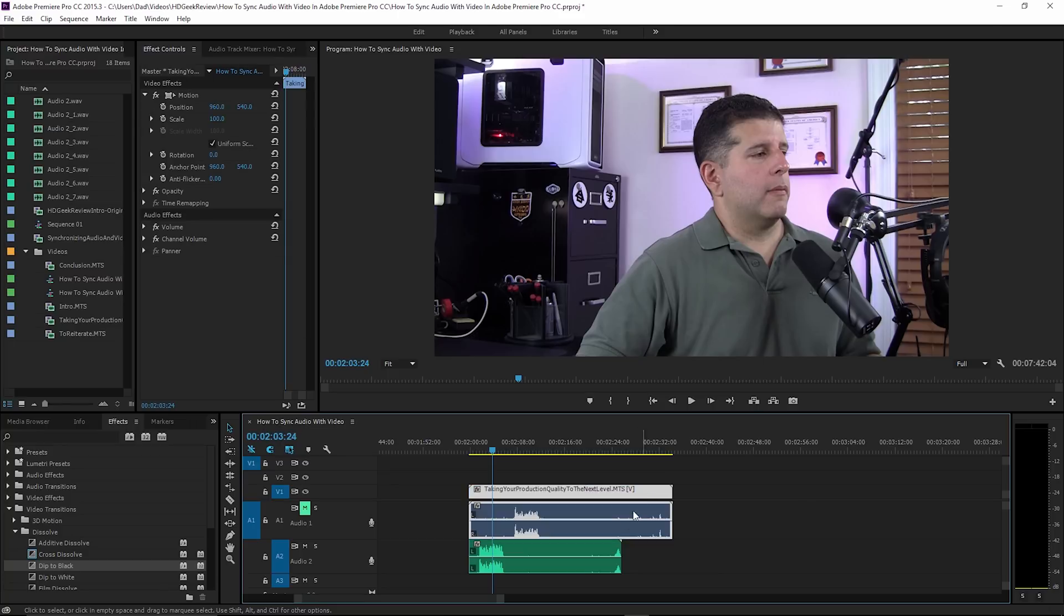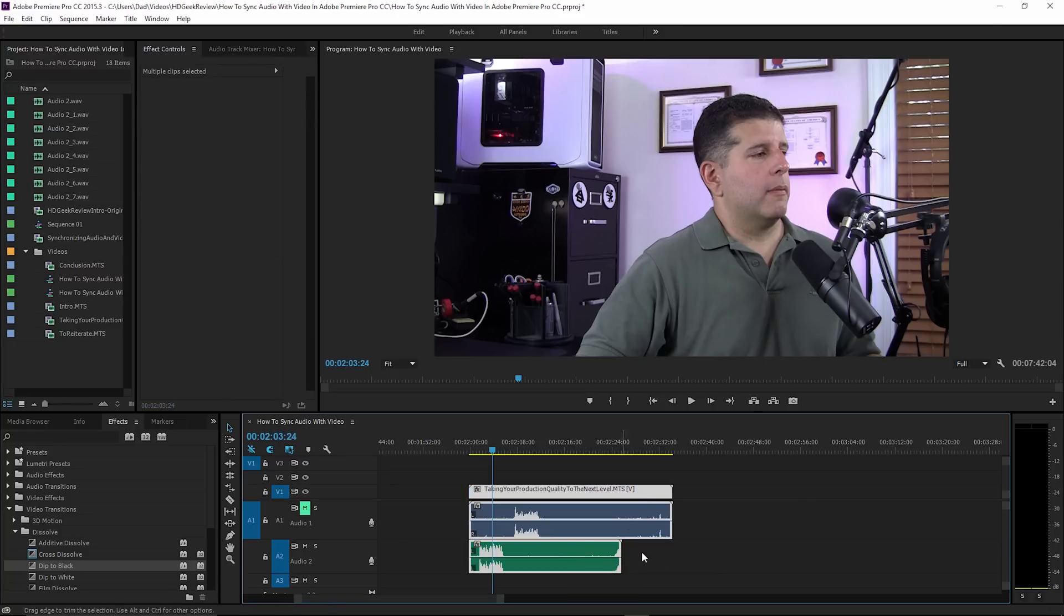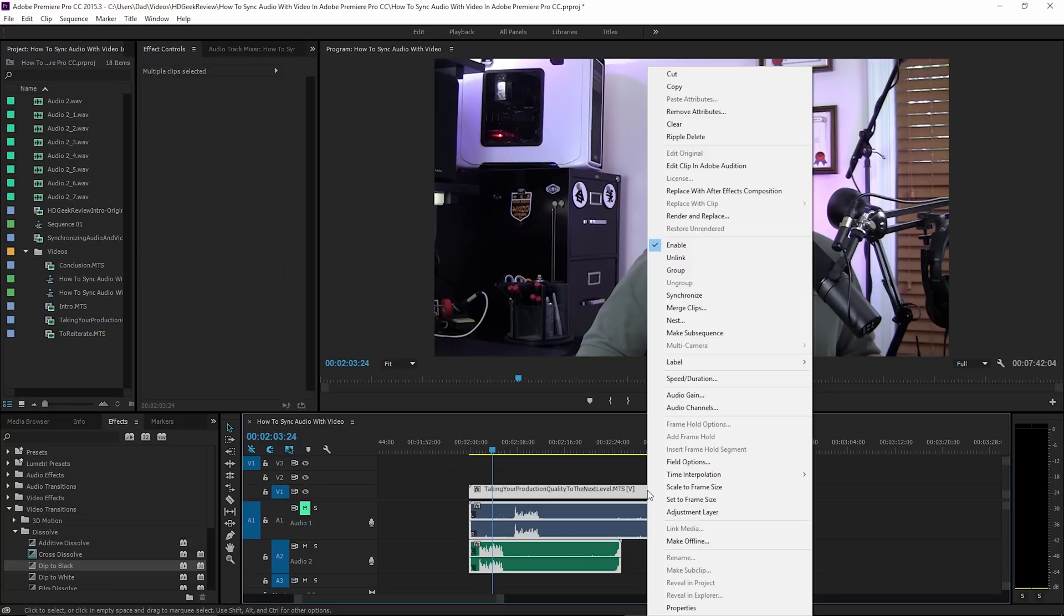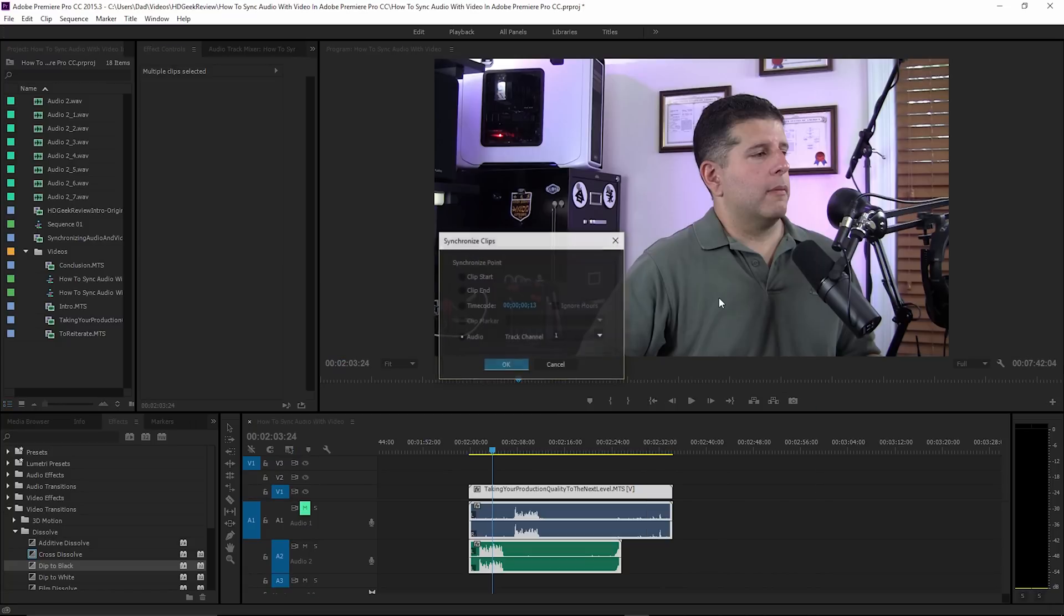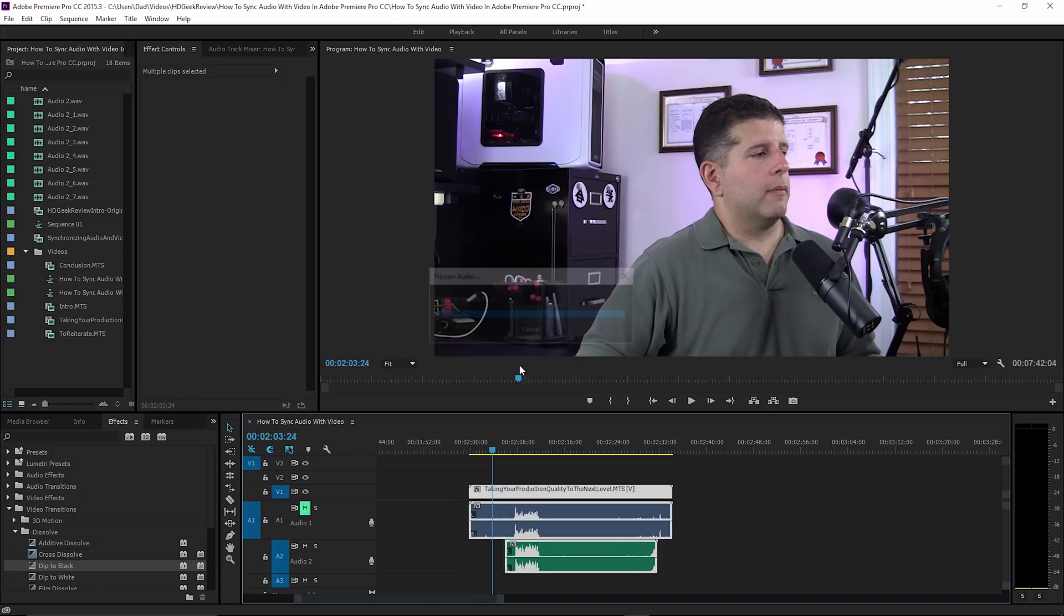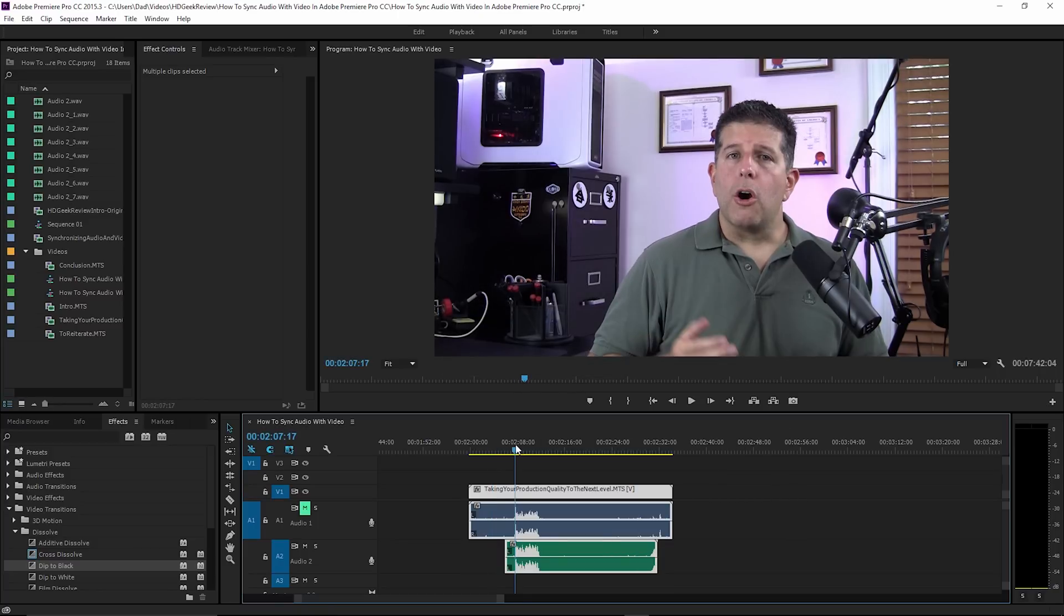The cool easy way to do it in Adobe Premiere Pro is you're going to click and then shift-click. You want to select both tracks, and then you're going to right-click up here and select synchronize. You're going to select audio track one, and you're going to watch these things line up for you automatically when I hit okay.